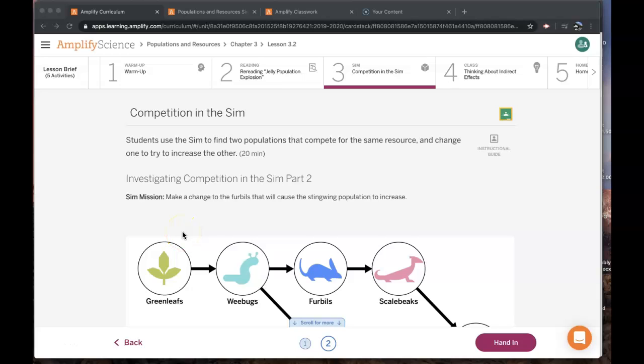This is Populations and Resources, Lesson 3.2, Activity 3, Part 2.